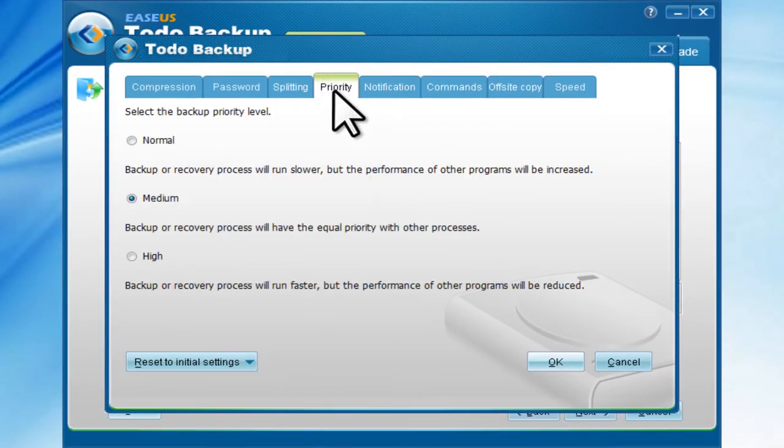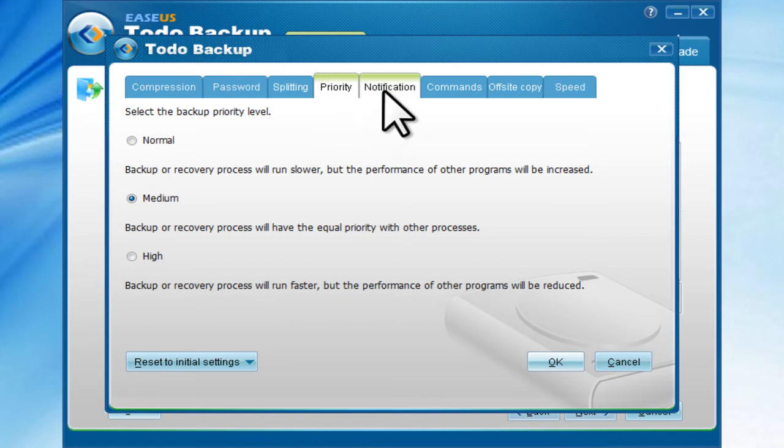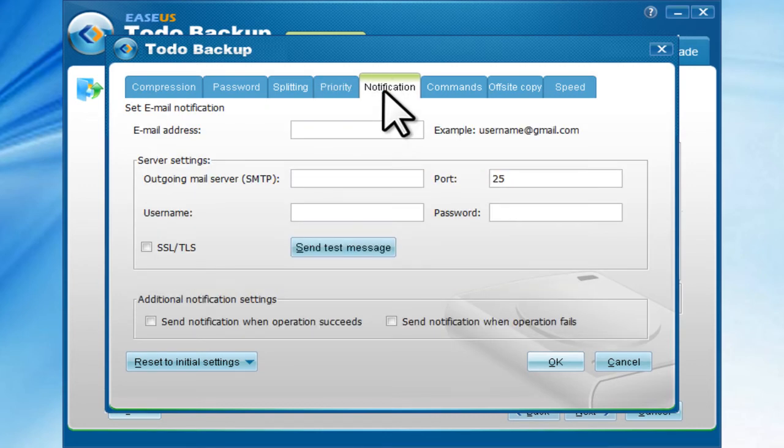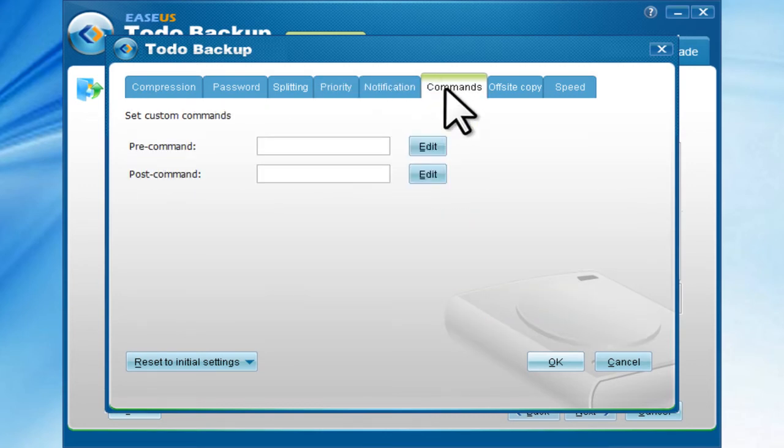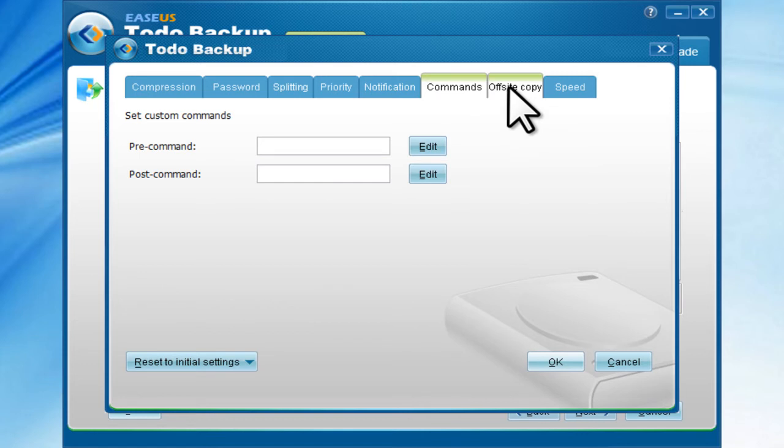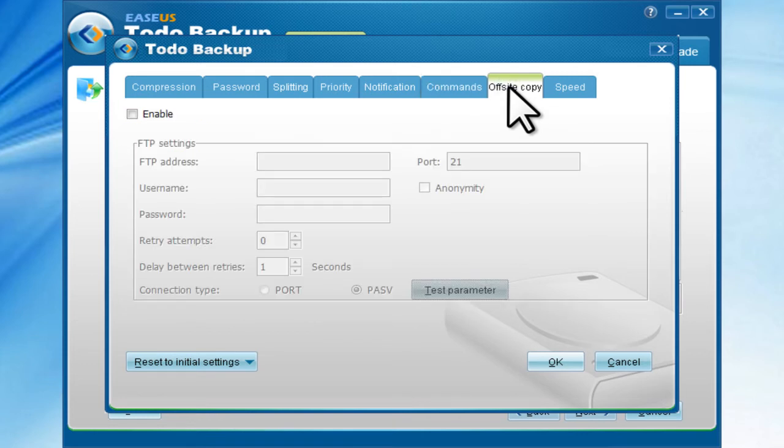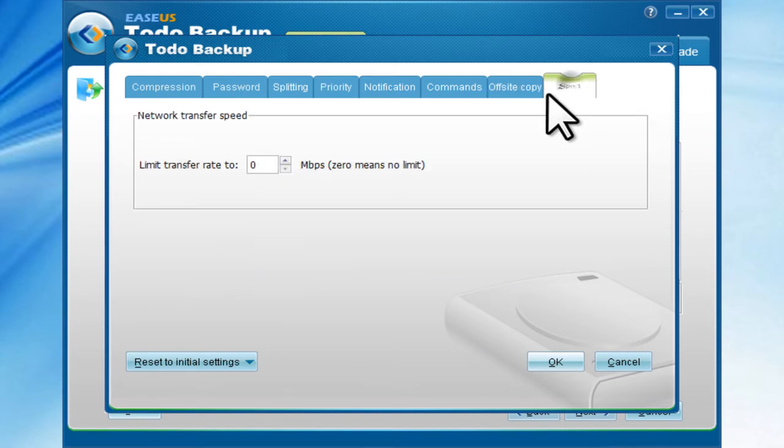Priority, Notification, Commands, Offset copy, and network transfer speed settings are also available.